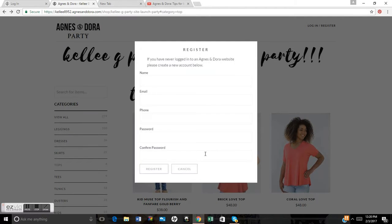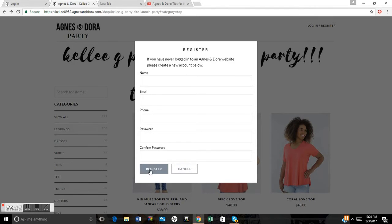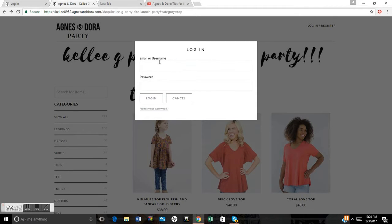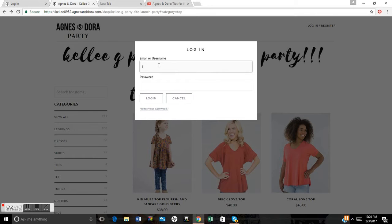What you're going to do is click that you're a new customer and register yourself, unless you're an existing Agnes and Dora lover and you've registered with another rep. If you've registered with another rep before, you can come in as an existing customer, type in your information, and go from there.